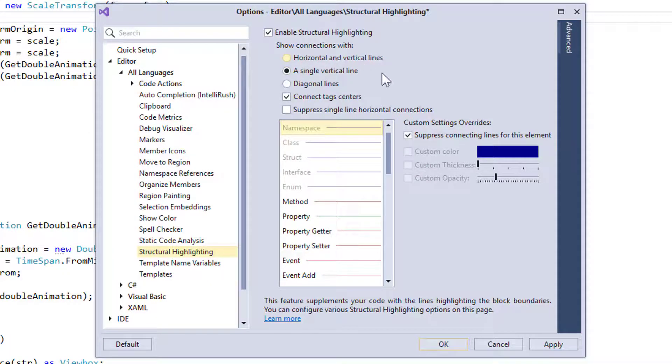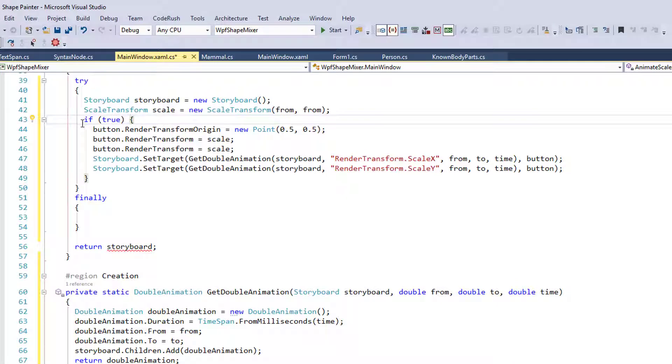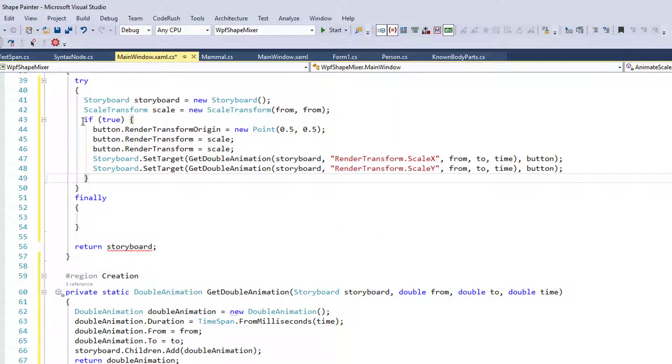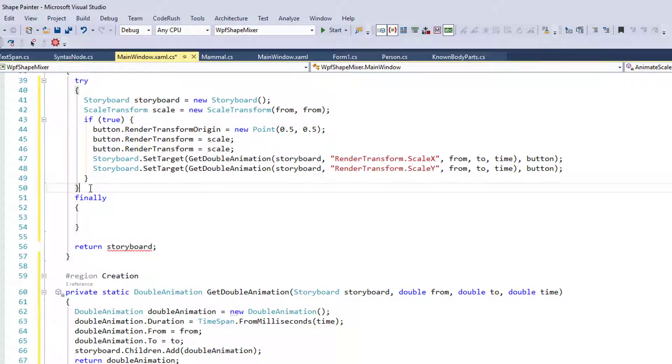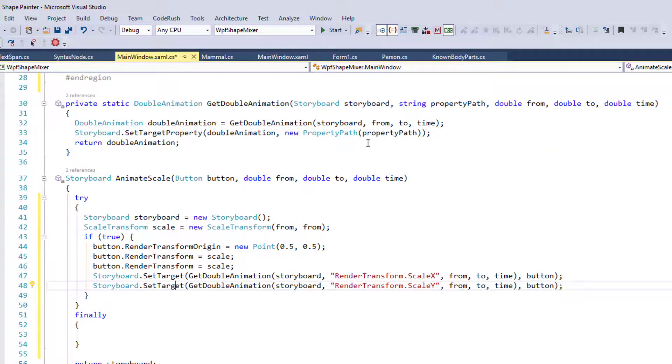There's also another option, horizontal and vertical lines, which would basically draw a line from here to here and then down. So you'd get some sort of connection like that. But that's kind of what we're getting there. It shows you that this is the end of this if block and this is the end of this try block. That's structural highlighting.